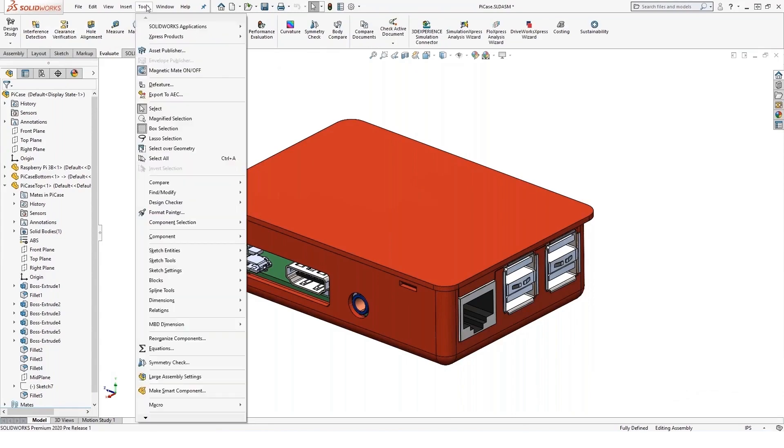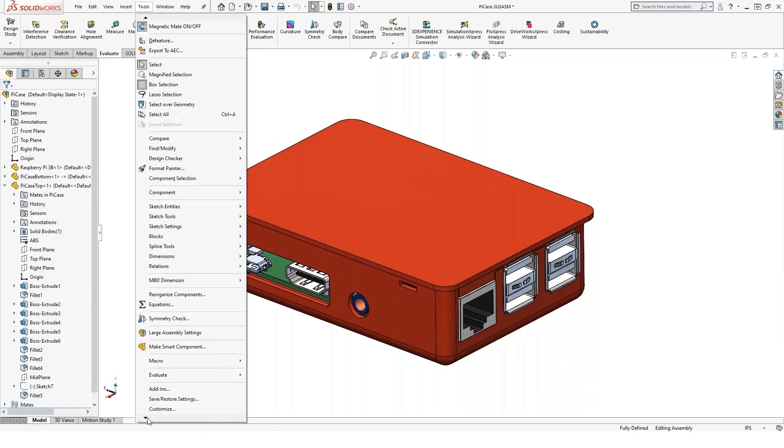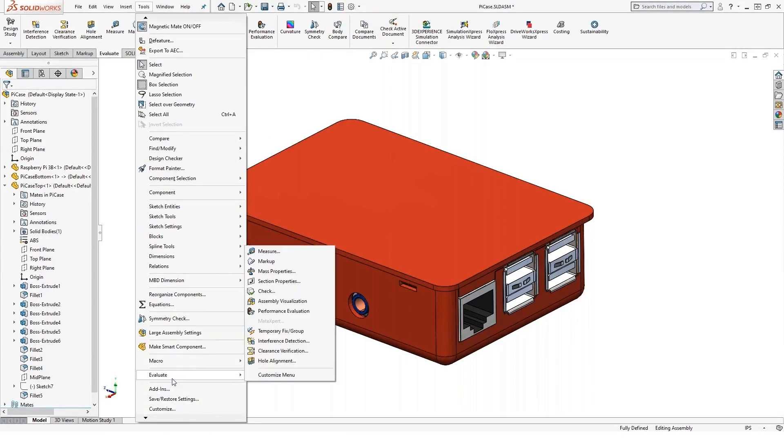Also, if you go in the tools pulldown menu, then you have to scroll clear down at the bottom. If your screen resolution is kind of like mine, there's an Evaluate menu in the tools menu as well. And a lot of our measuring tools are found here.